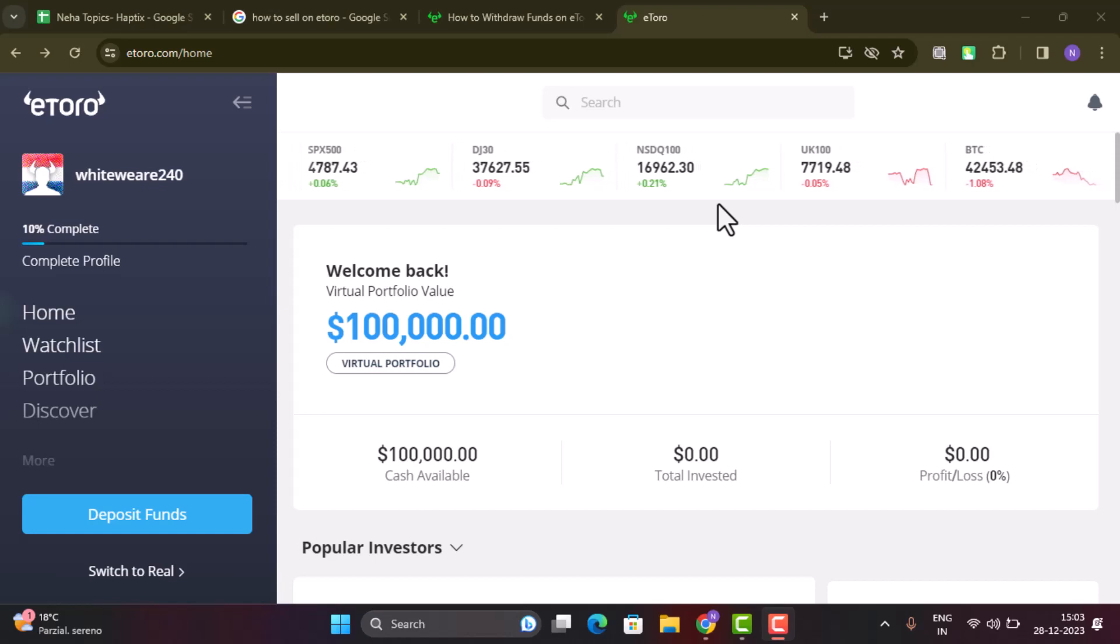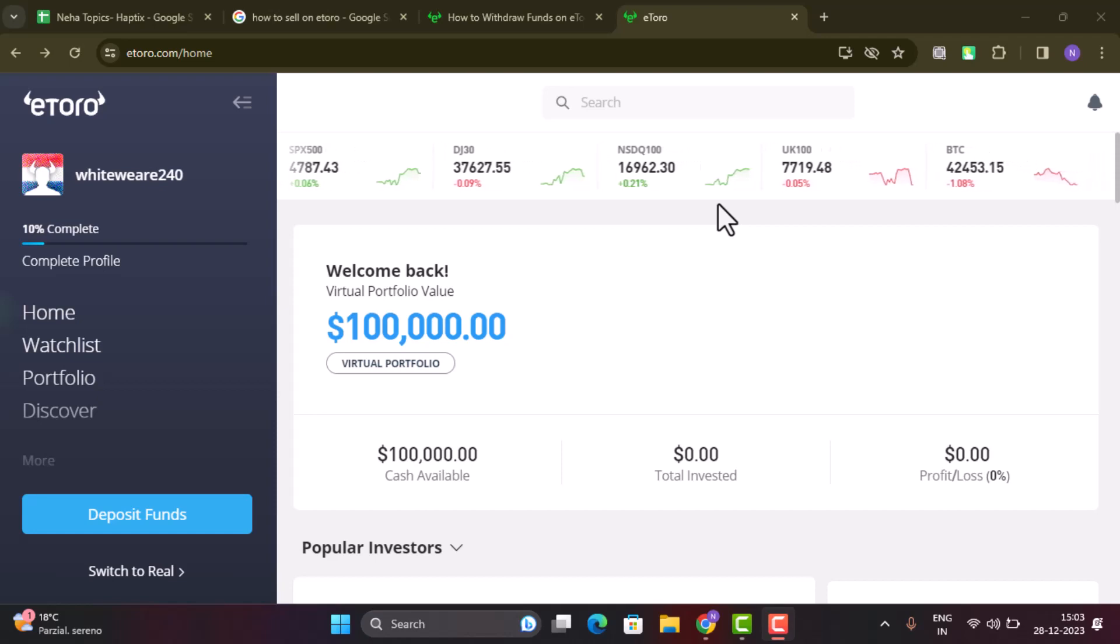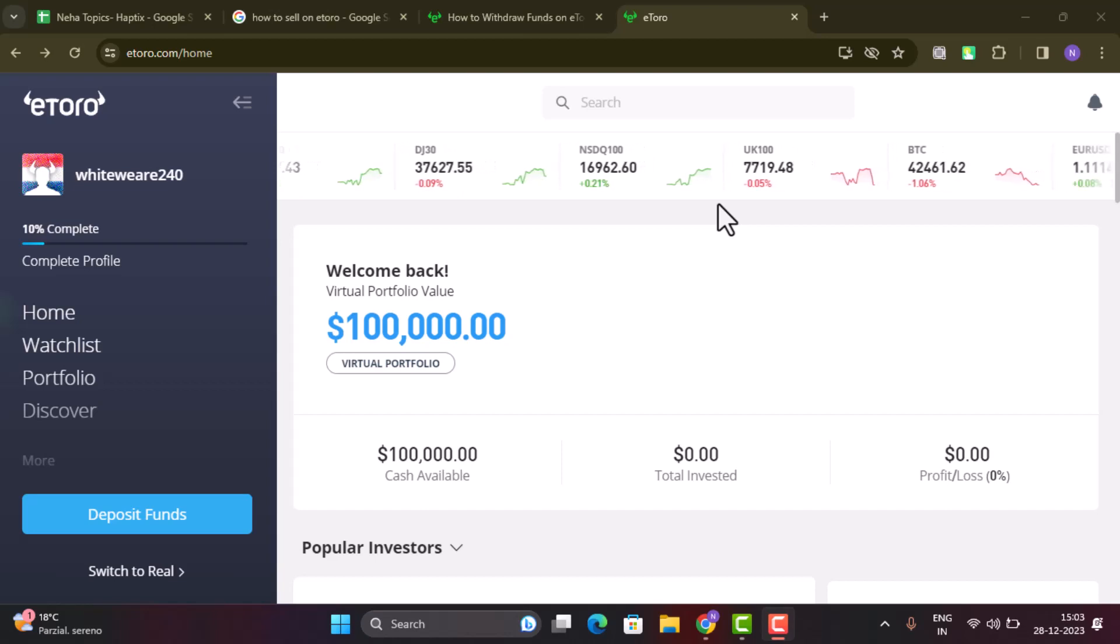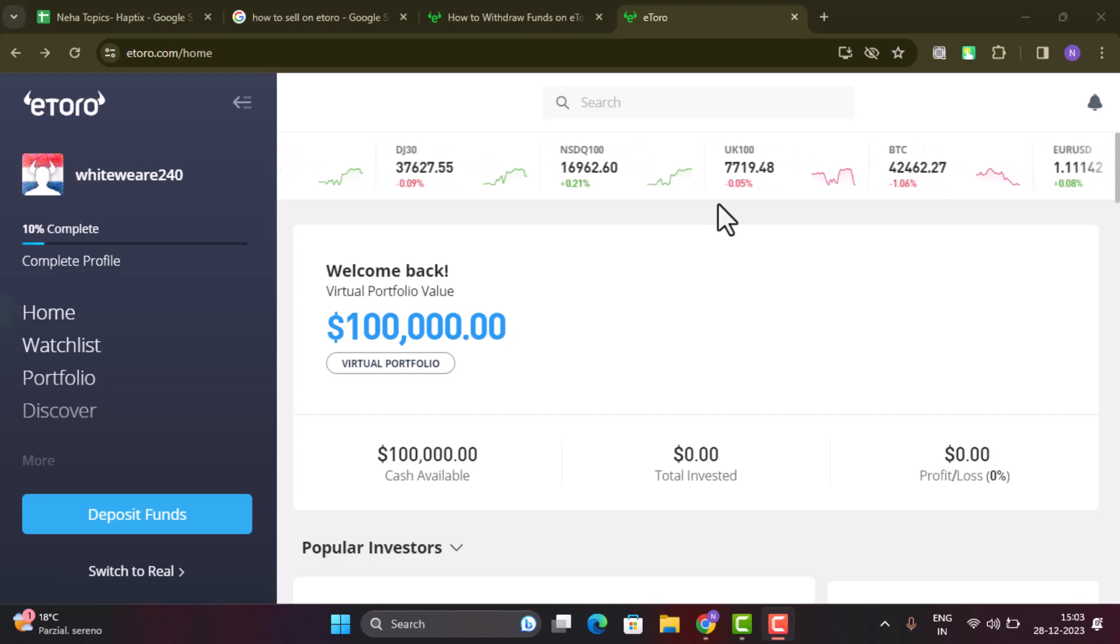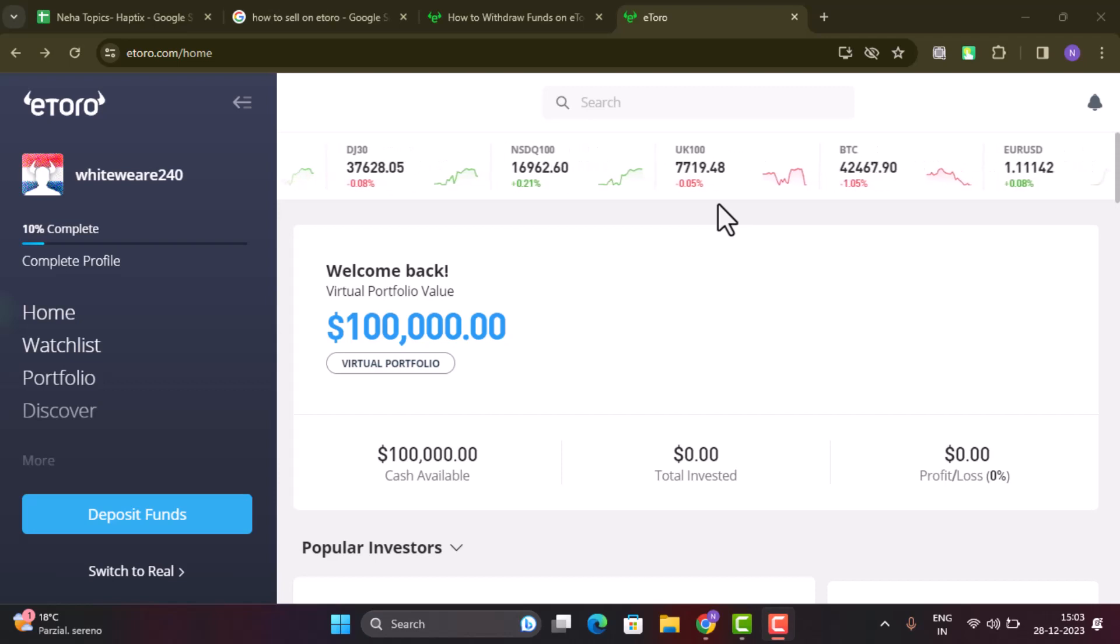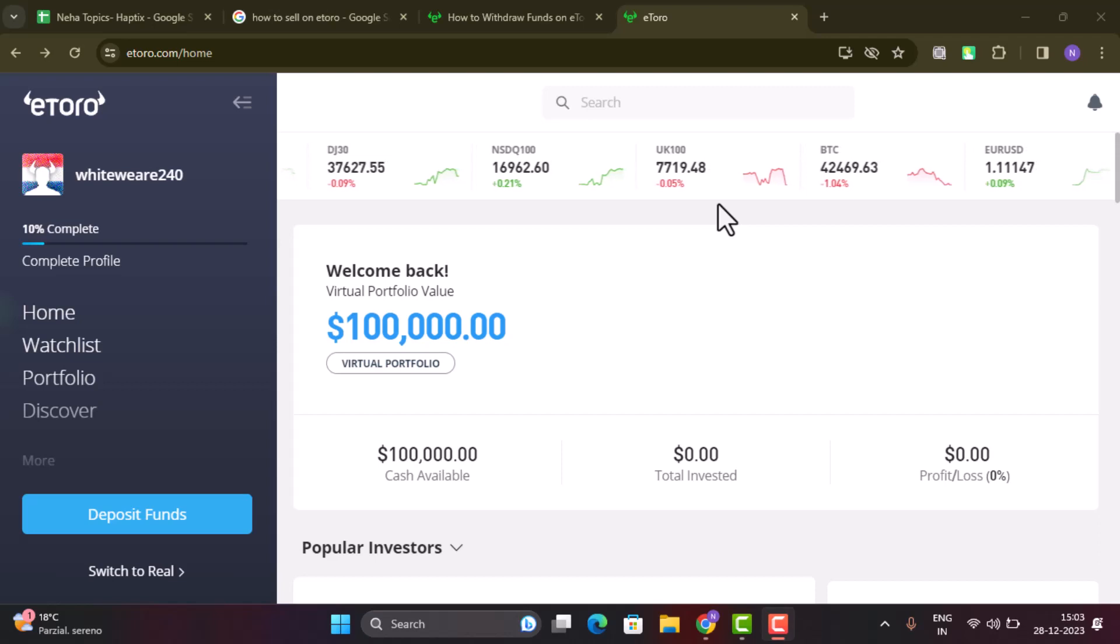Hi everyone, in today's video I'll be showing you how you can sell on eToro. In order to sell on eToro, first thing first you will need to check your internet connection and then make sure that you're logged into your eToro account.